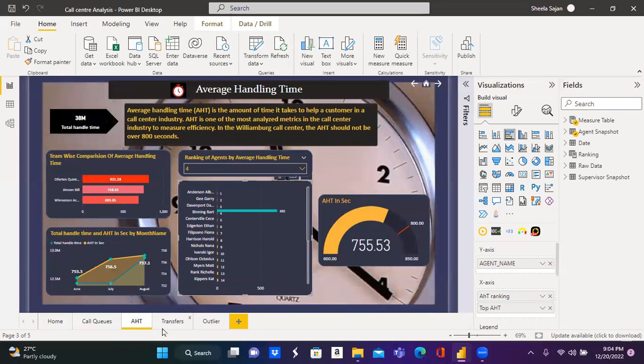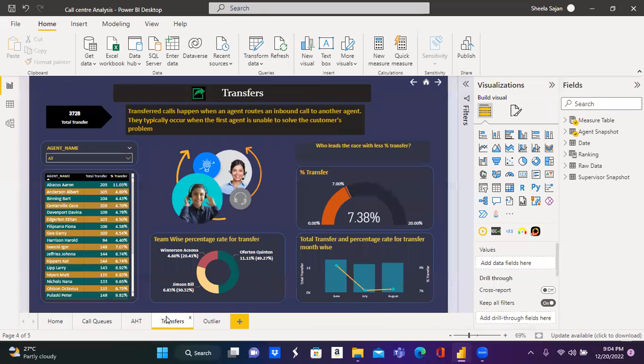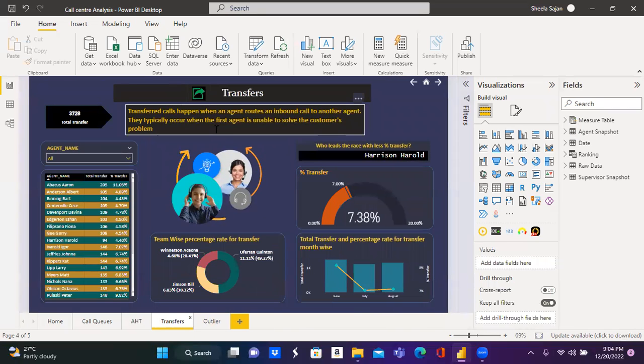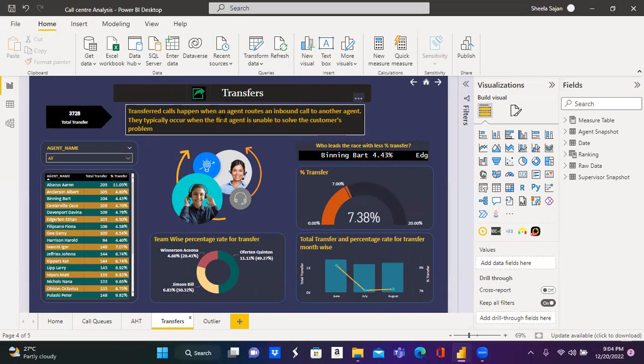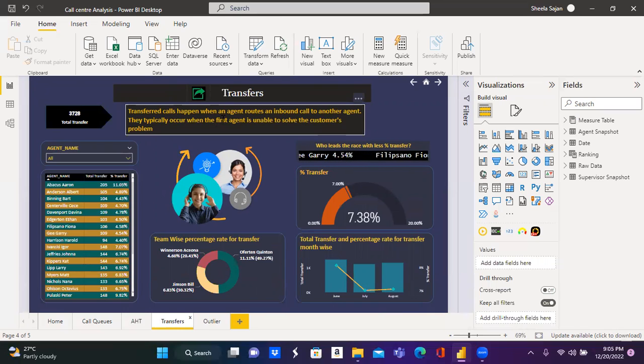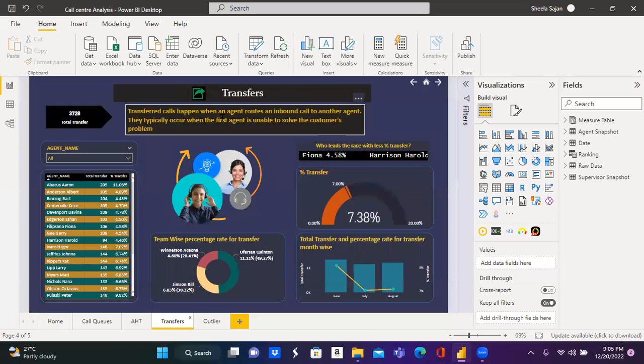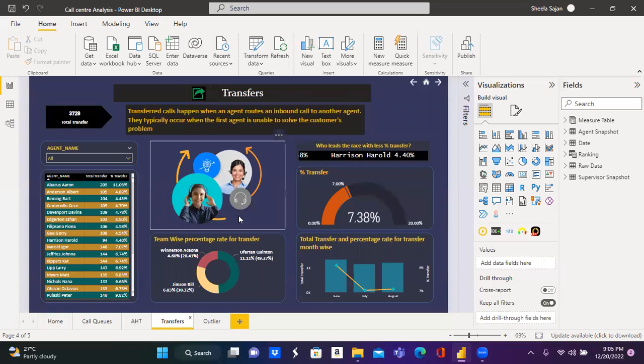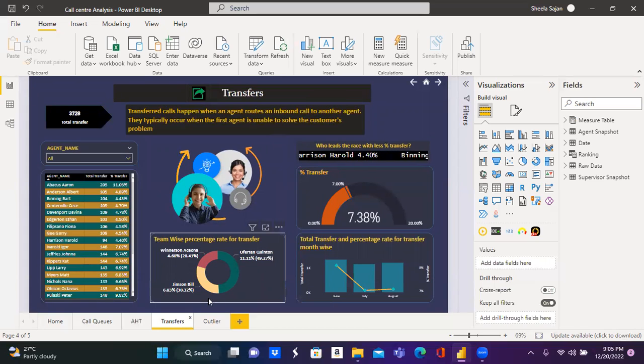Let's move on to the next metric which is transfer. Transferred calls happen when the first agent or the first rep is unable to solve the issue and transfers call to the next agent is considered as transferred calls.